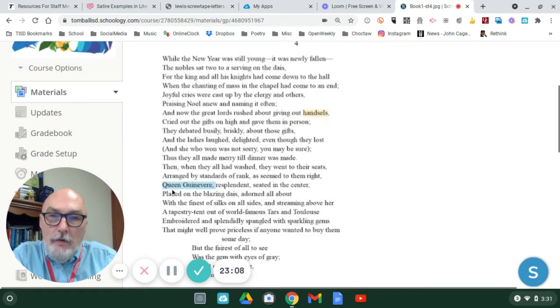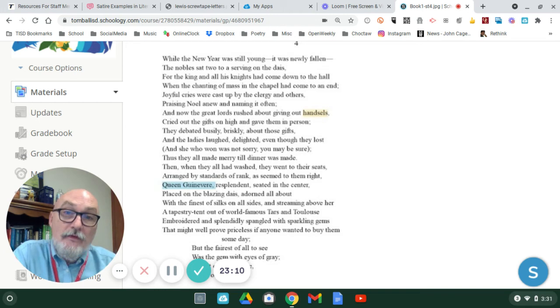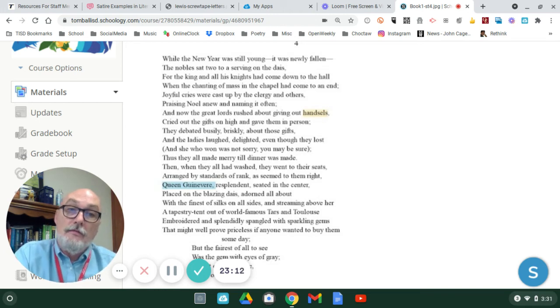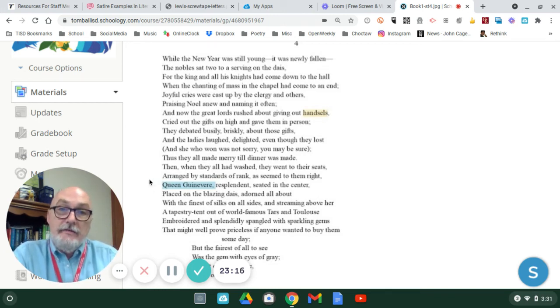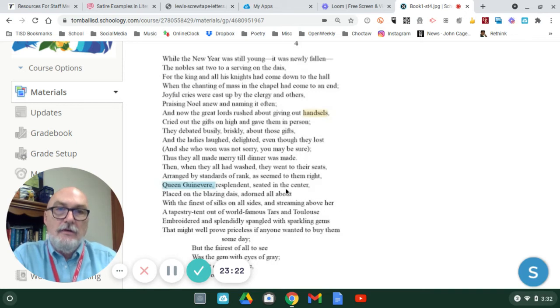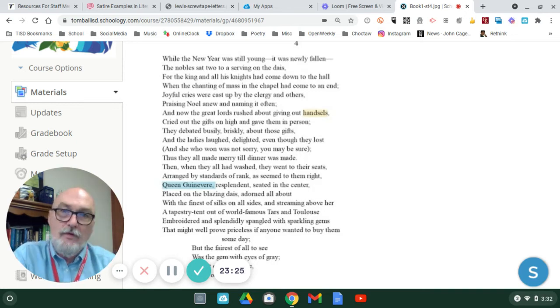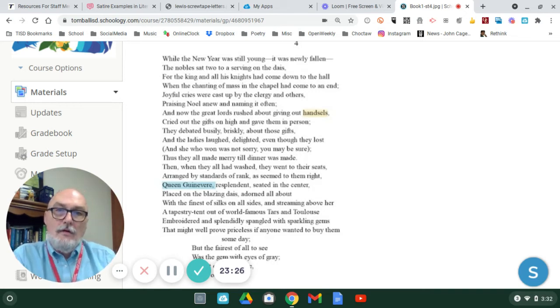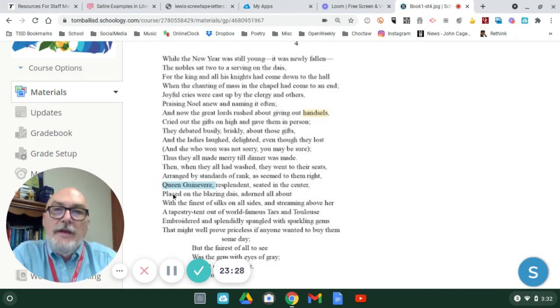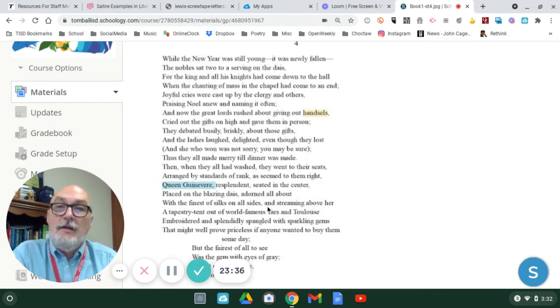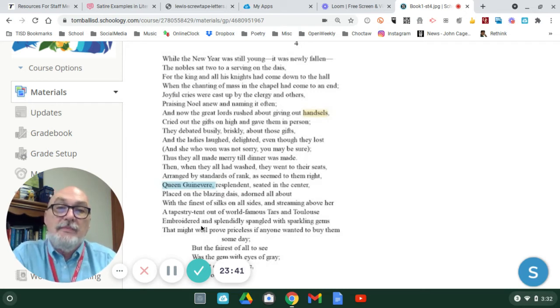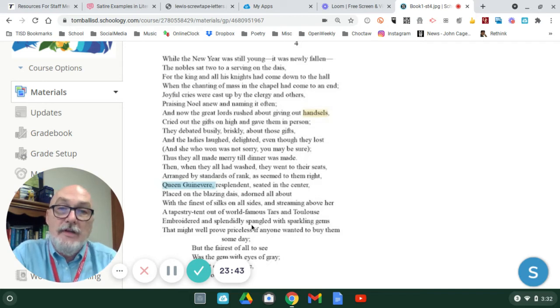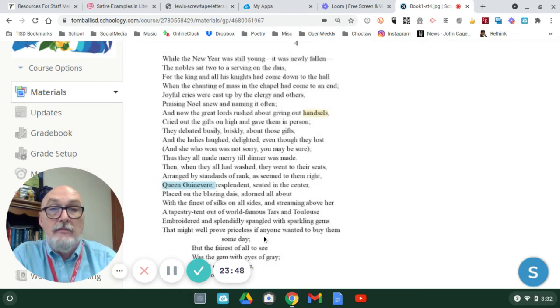Queen Guinevere is mentioned here. She is the wife of King Arthur. So, everyone in the dais are seated by rank, and Queen Guinevere is in the center of the dais, that raised platform. Arthur will be to one side. Placed on the blazing dais, adorned all about with the finest of silks on all sides, and streaming above her, a tapestry tent out of world-famous Tars and Toulouse, embroidered and splendid spangled with sparkling gems that might well prove priceless if anyone wanted to buy them someday.